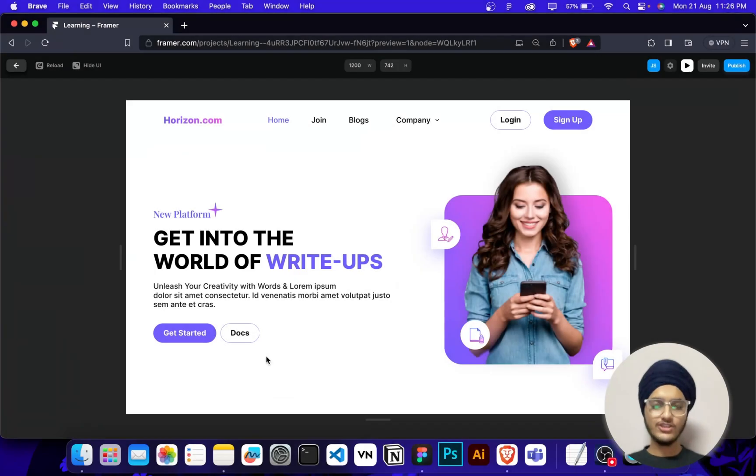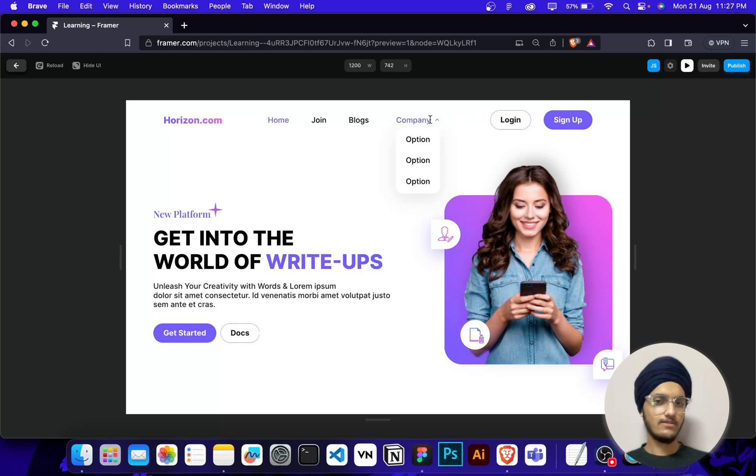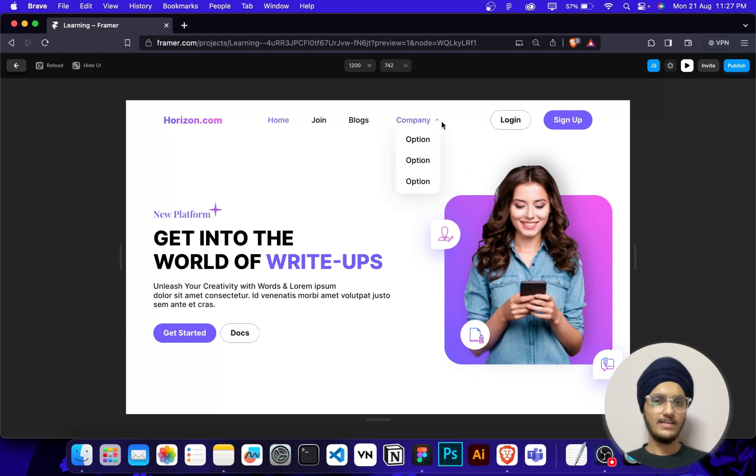Hey folks, welcome back to another video. In this video I will show you how you can create this dropdown navigation bar. It's very easy, so let's jump into the video.